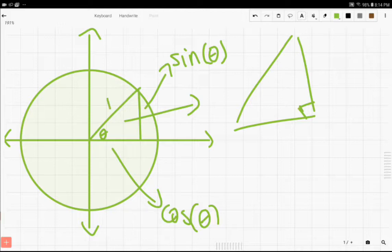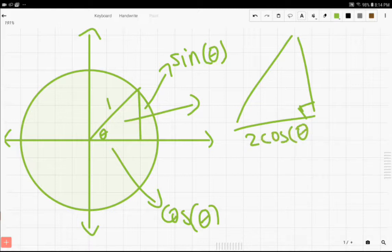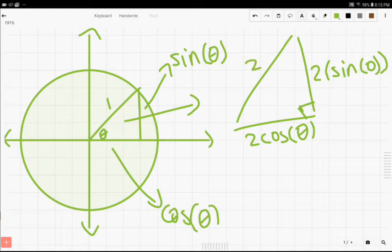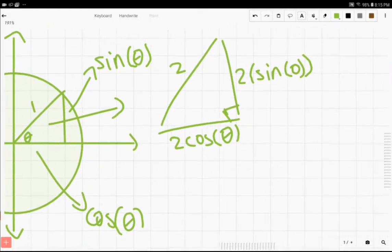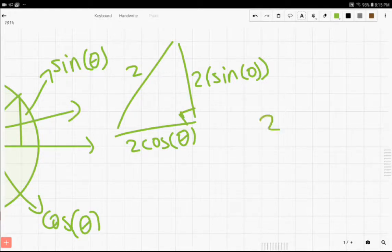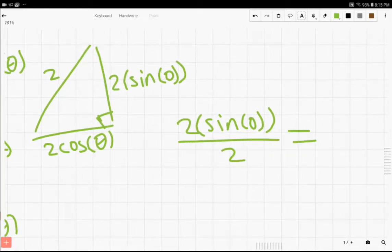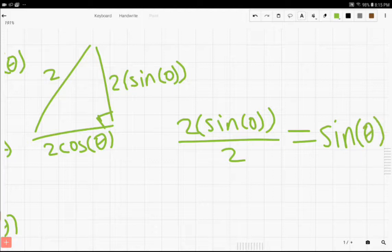We also have the hypotenuse, which is 1. Now let's say that we scale this entire diagram up by 2. So the triangle would just be the same but twice as big, which means that each of its sides would be multiplied by 2. So we have 2 times cosine of theta, 2 times sine of theta, and 2. Now let's see what the ratio of the height to the hypotenuse is. So we have the height over the hypotenuse, which is 2 sine of theta over 2, and that's equal to sine of theta.